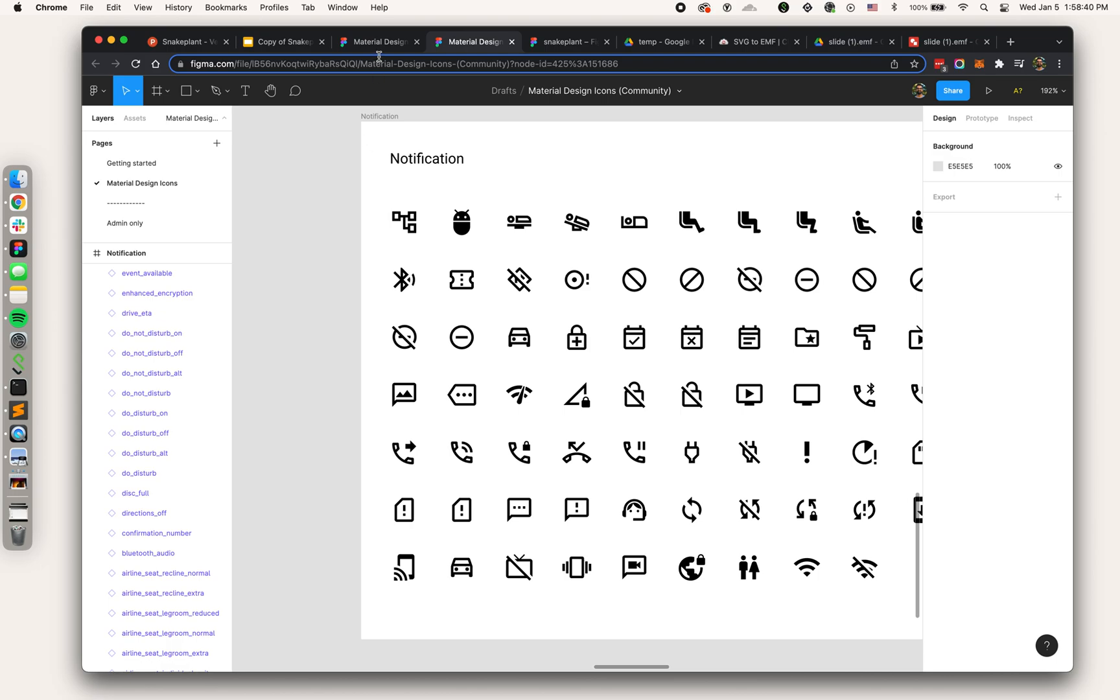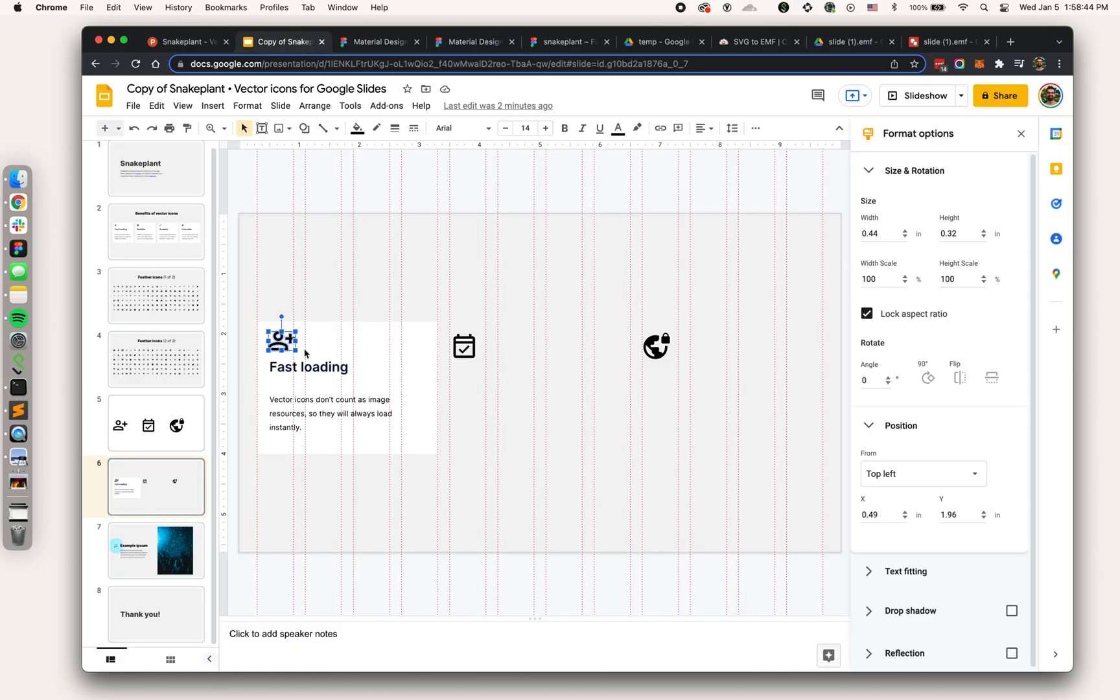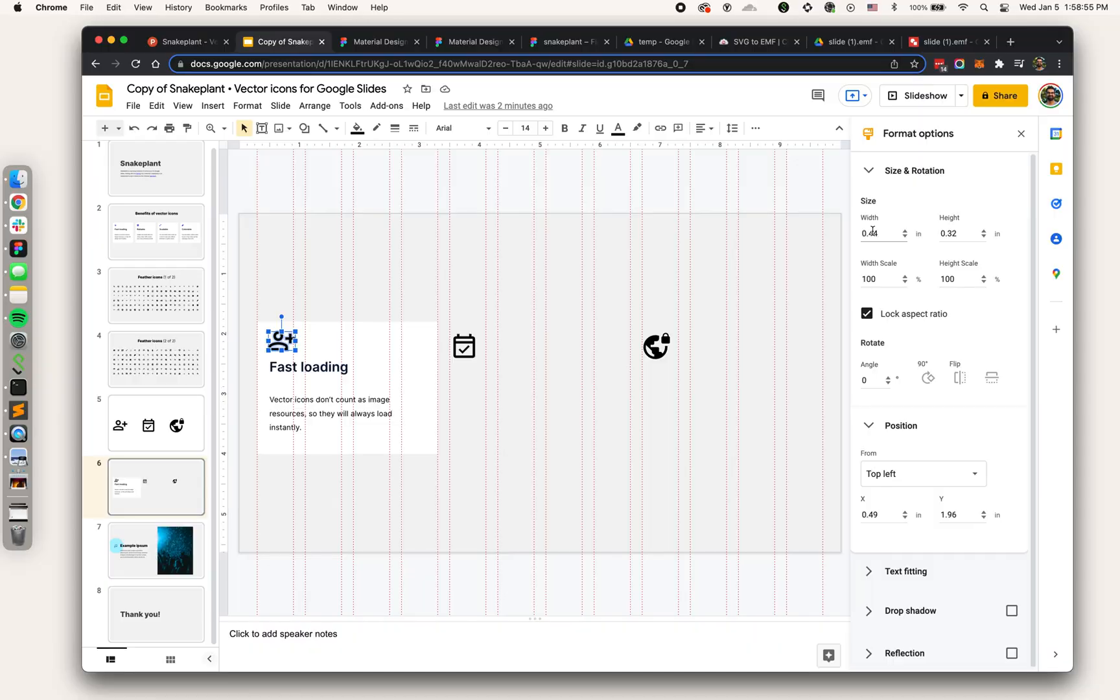No matter what's in the bounding box, they're all 24 by 24 and I can resize them proportionately. But when I bring them into Google Drawings and then copy them over to Google Slides, you lose the bounding box, which means that all of your icons are now different sizes.